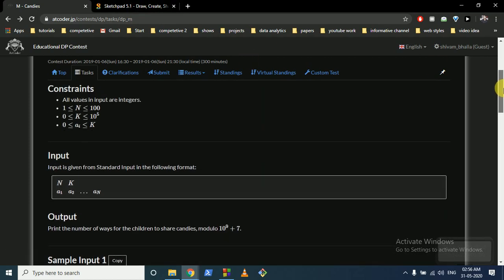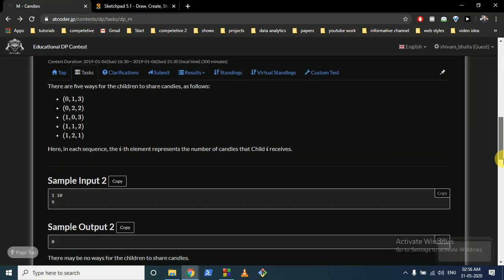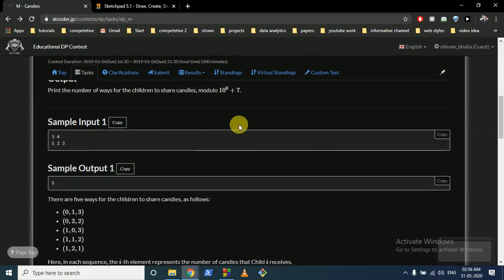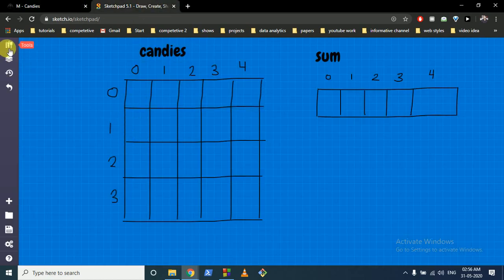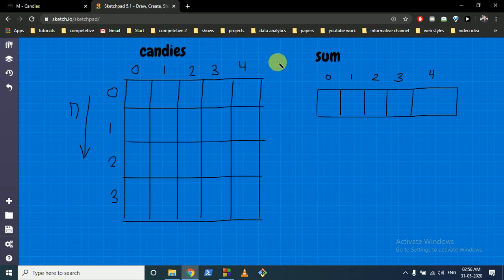This is a DP problem in which we have to find different states. I have drawn a table for this. You have to take the DP with dimensions for N and M: N is the number of students and these are the number of candies. Now first try to fill this table for some values without using any formula.